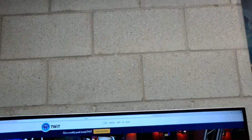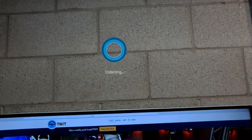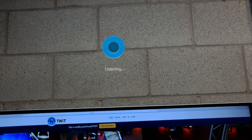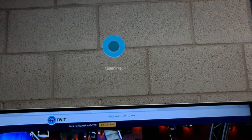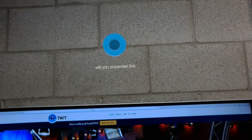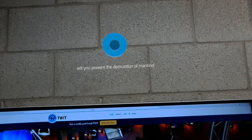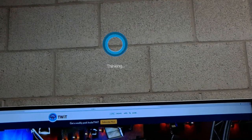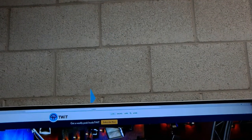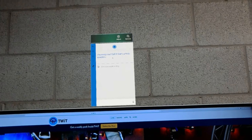Hey Cortana. Will you prevent the destruction of mankind? I honestly can't tell if that's a trick question.